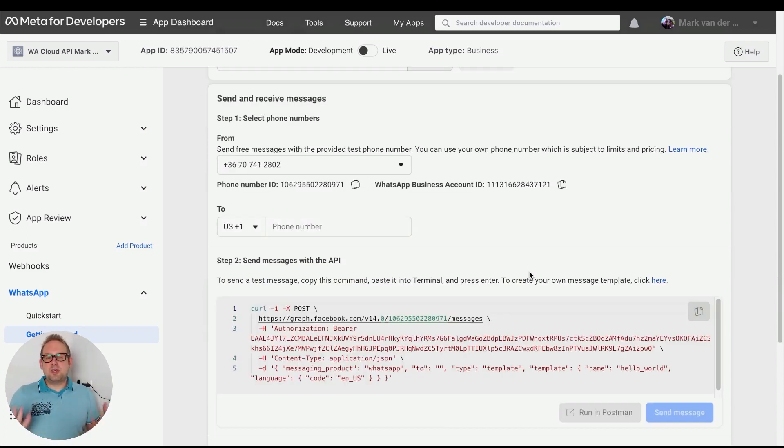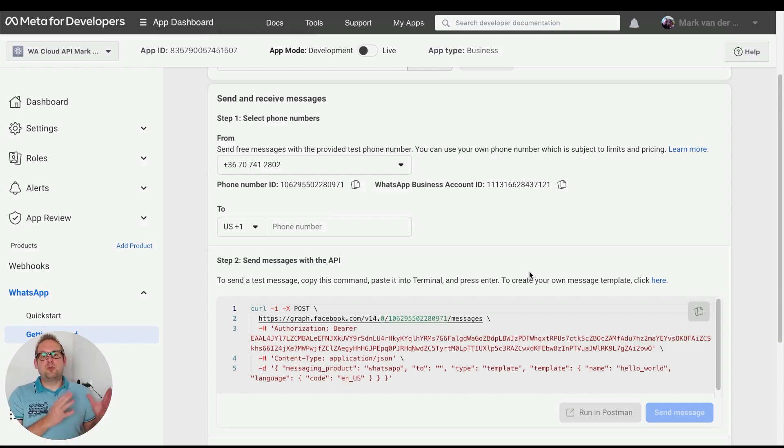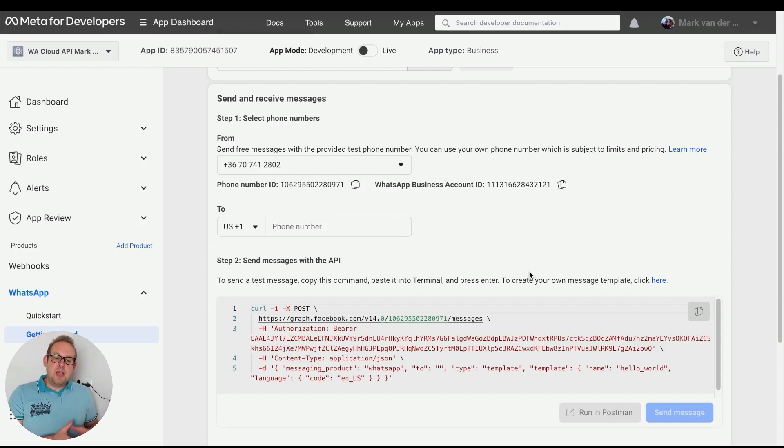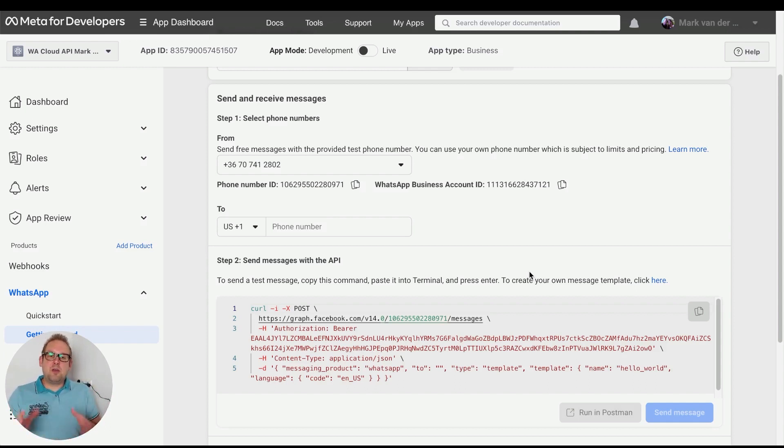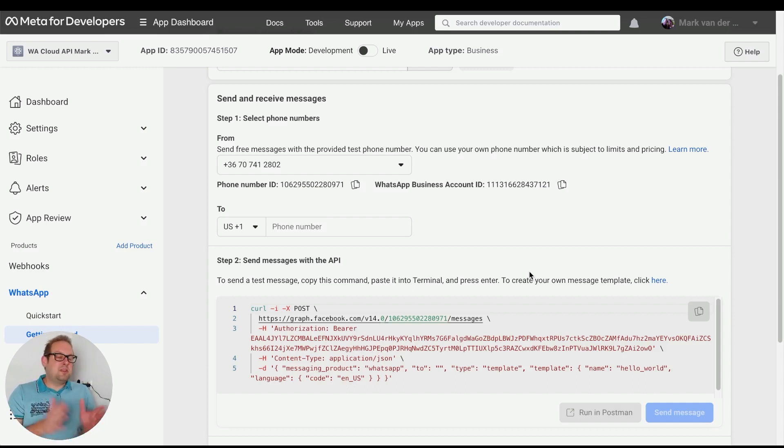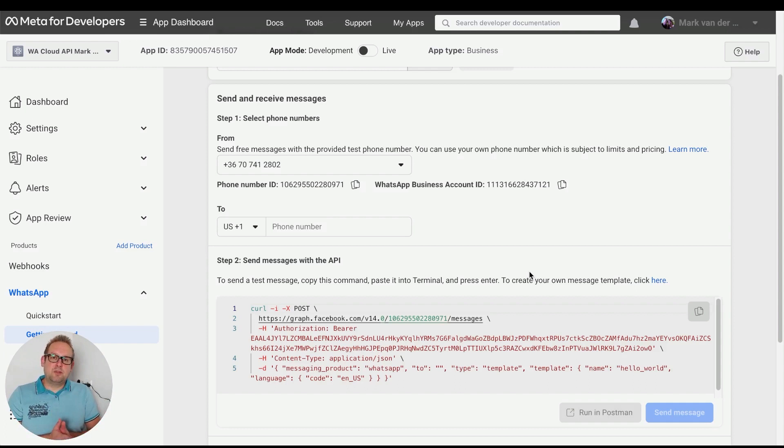These are the steps you need to take in order to switch from 360 Dialog over to WhatsApp Cloud Manager. You need to do some manual steps—it's not something we can avoid—but for now use these steps to migrate. If you have any questions, let us know and we'll try to help you out. For now, have a great day, take care, and have fun building.